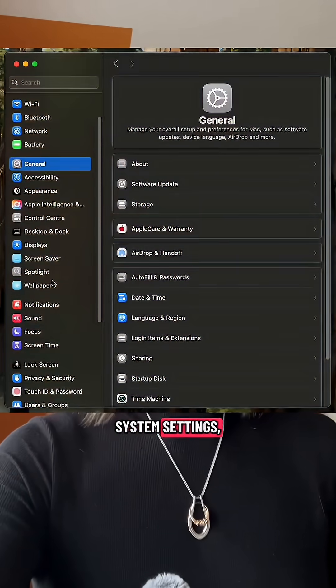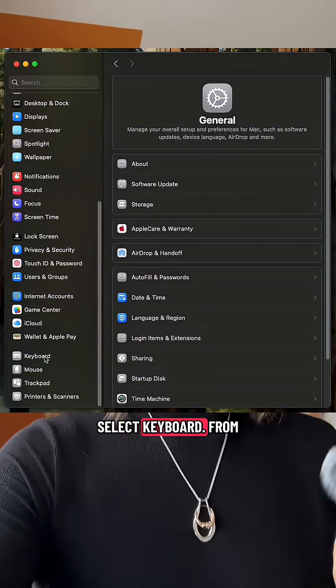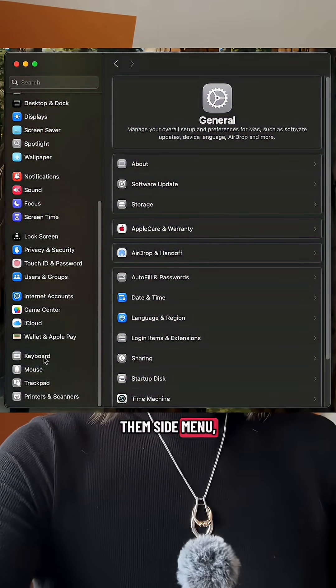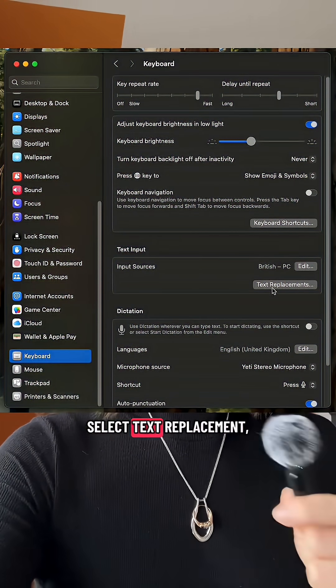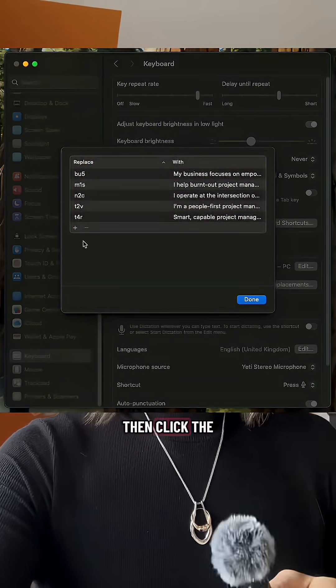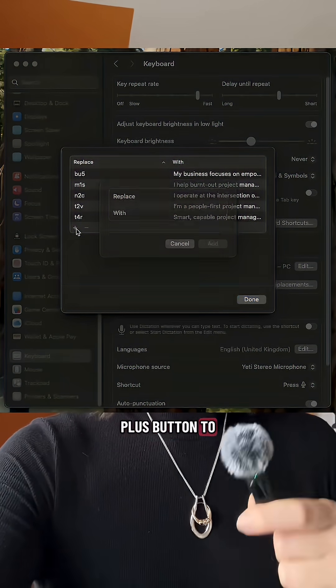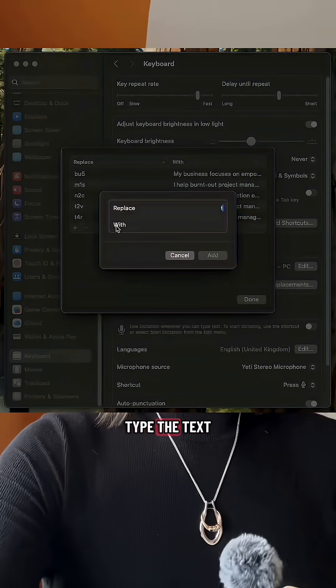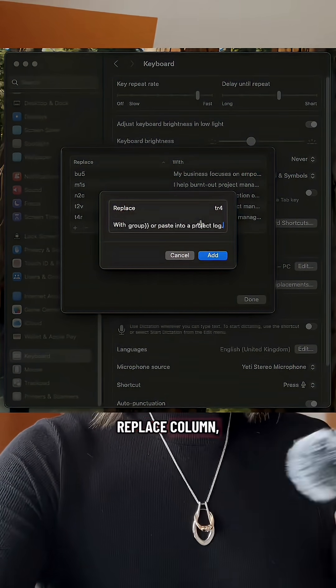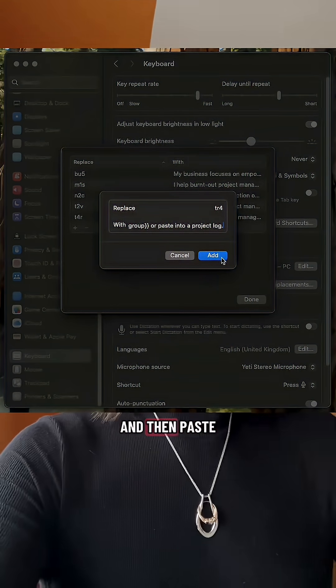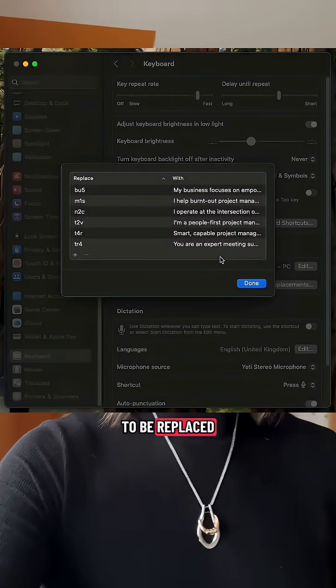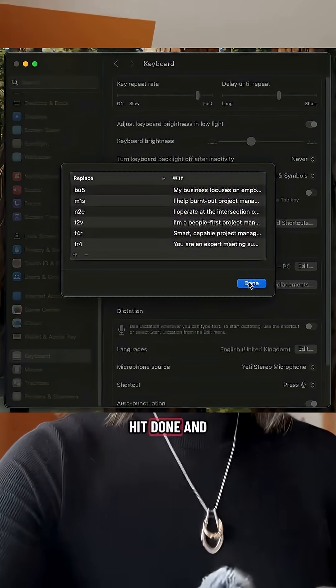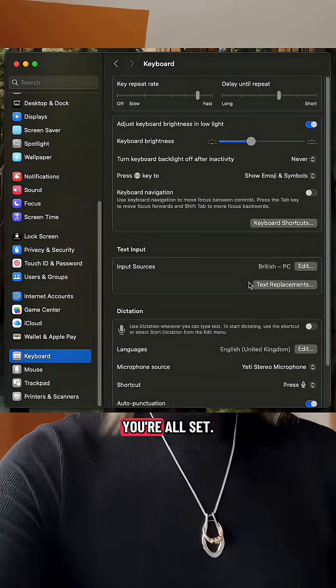For Mac users, here's how to set it up — I'm sure there's a way on PC too. Head to system settings, select keyboard from the side menu, select text replacements, then click the plus button to add a new row. Type the text you want to type in the replace column, and then paste in your text that you want to be replaced in the with column.